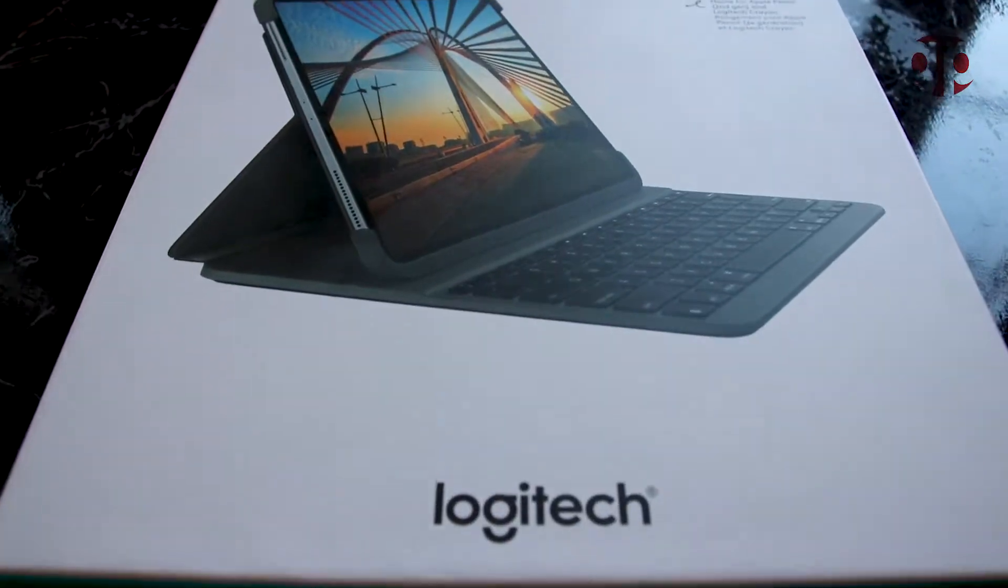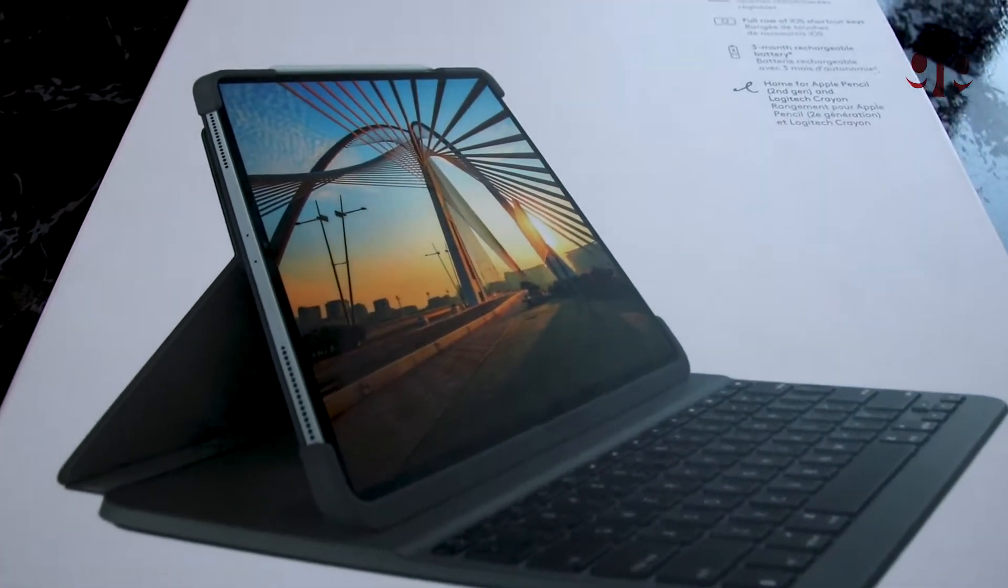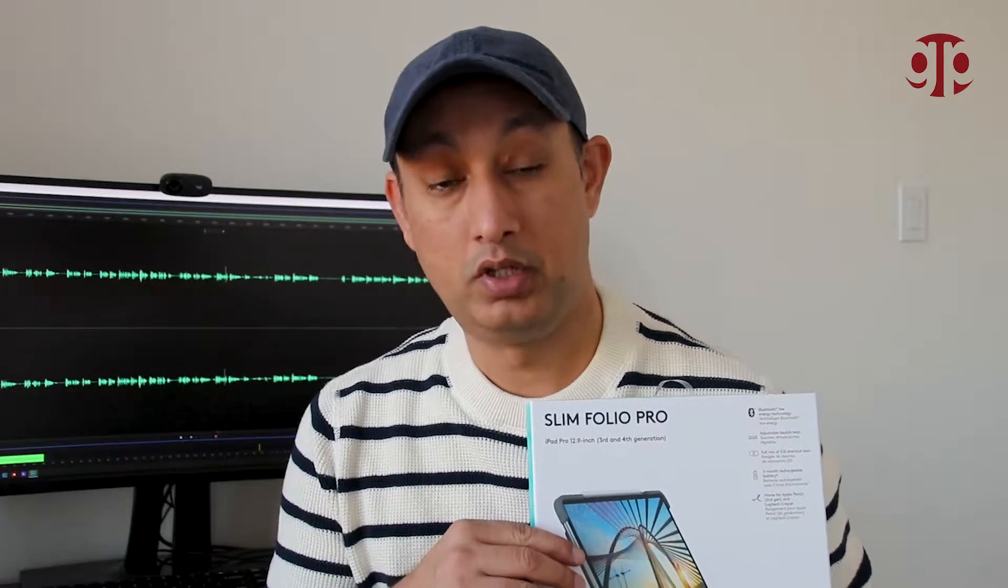So there are people who don't want to spend that much money on magic keyboard but still they want a good quality keyboard. So then I found this one, Logitech slim folio. This is half the price of that keyboard, but is it really good? Let's see.